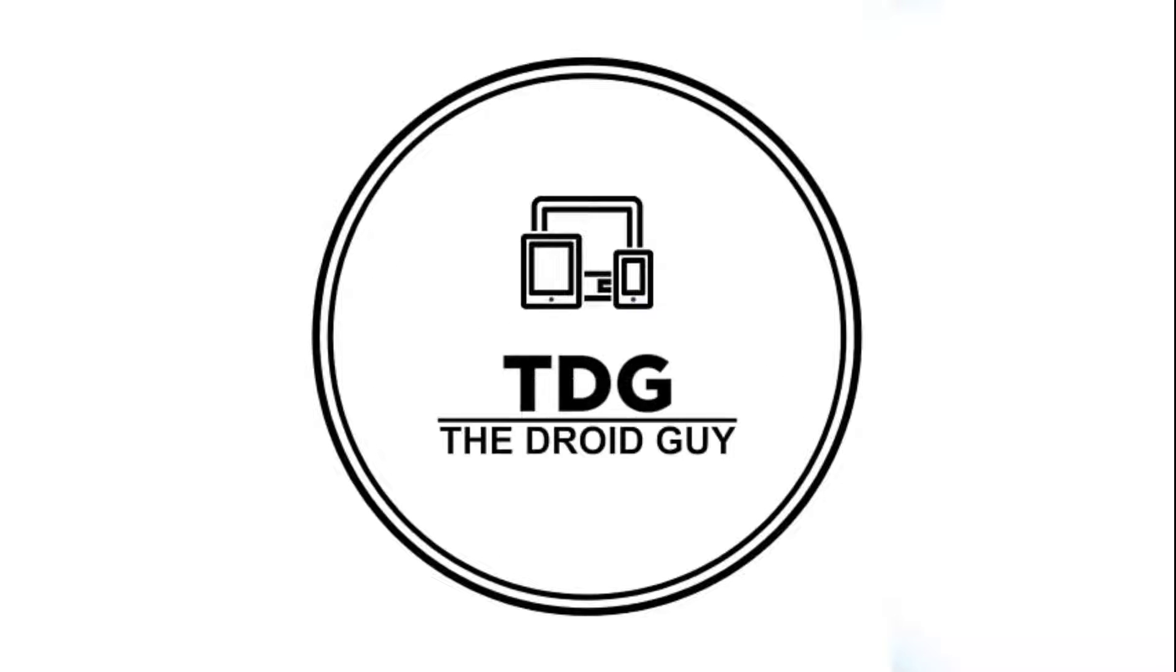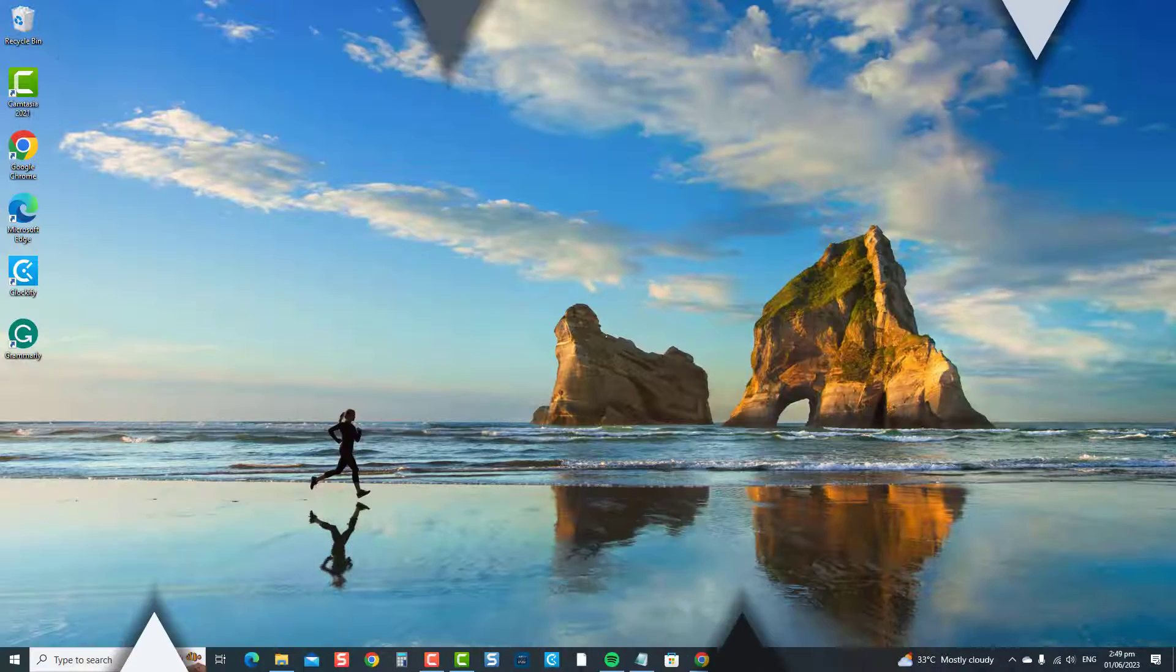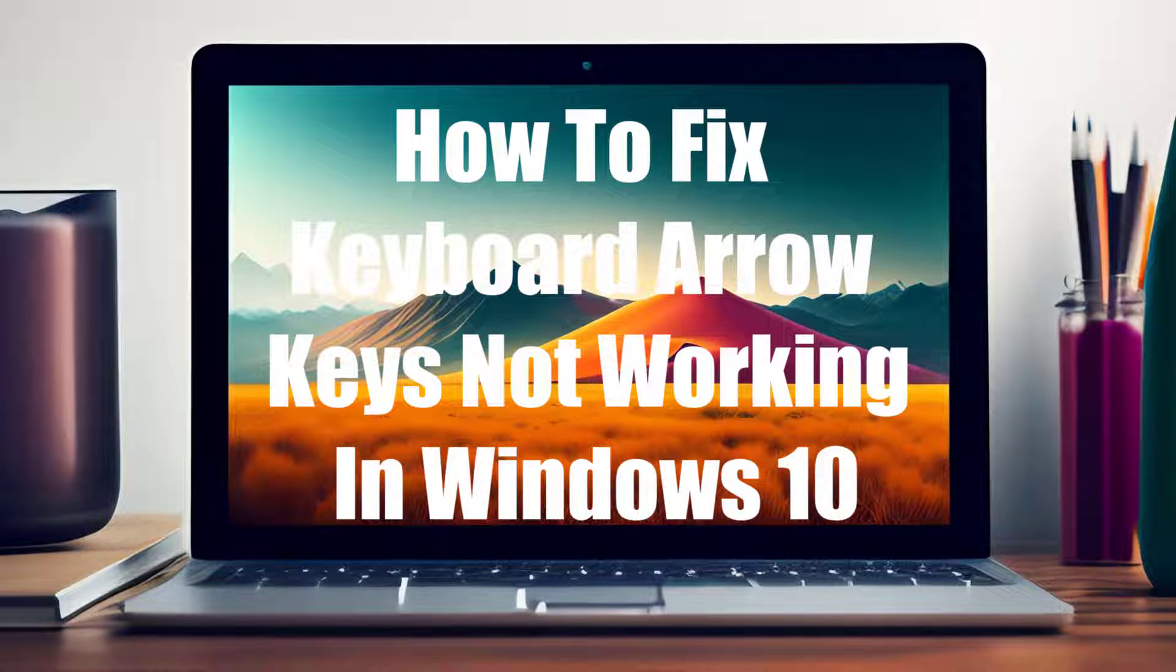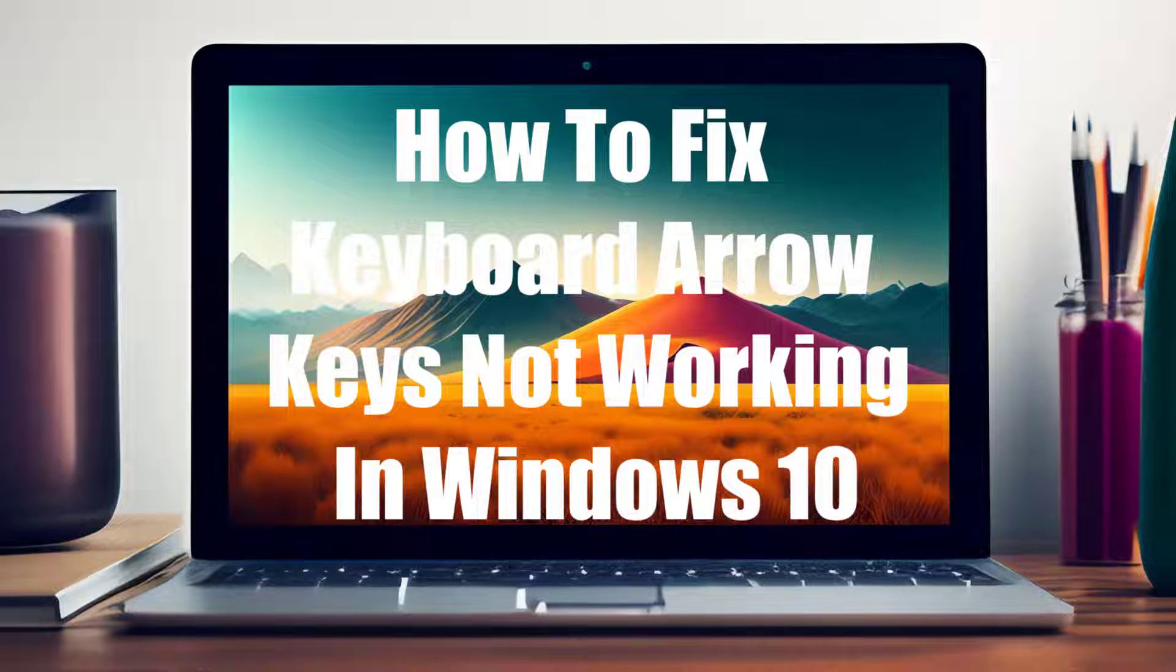Hey guys, welcome to the Droid Guy channel. How to fix keyboard arrow keys not working in Windows 10. Having non-functional arrow keys can disrupt your productivity and hinder your computing experience, but not to worry. We've got you covered.